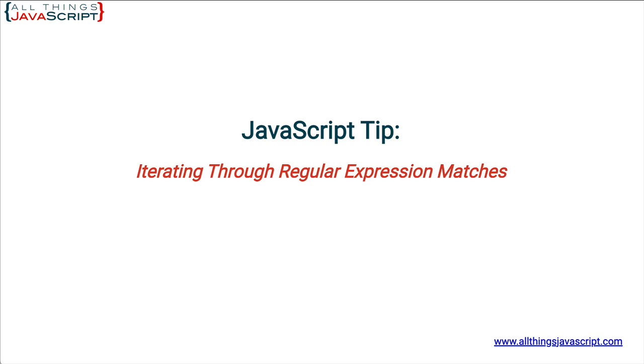I have a course on regular expressions if you want to explore that more. Also my website has a list of all the tutorials I've published. There are over 200 now.